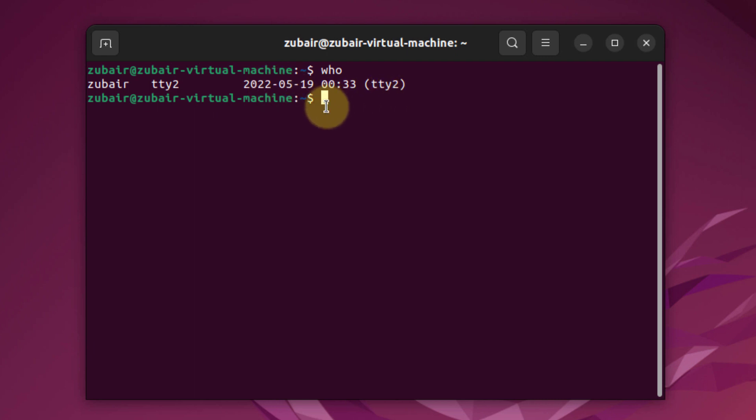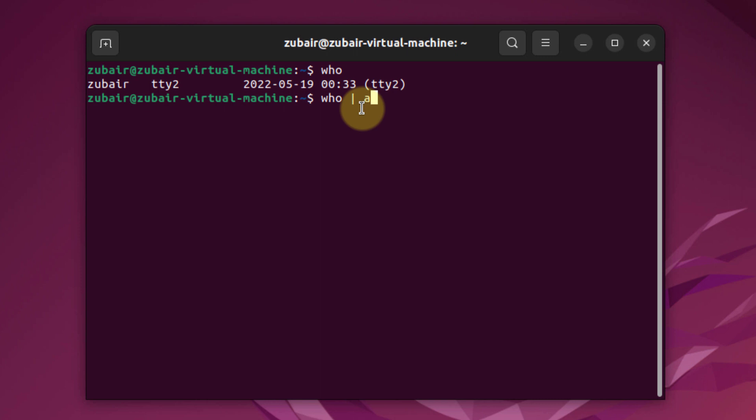Now I'll use AWK along with WHO to extract information. By default, AWK considers a field to be a string of characters surrounded by white spaces or the start or end of a line. If I write WHO space AWK space, I'll have my single quotes, then curly brackets, and in those curly brackets I'll write print $1.